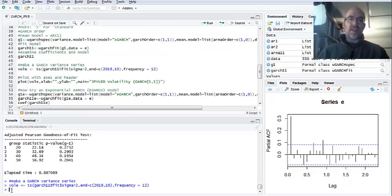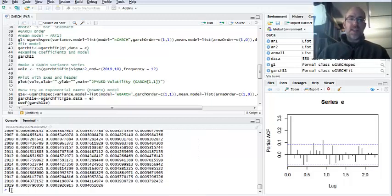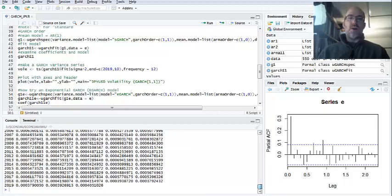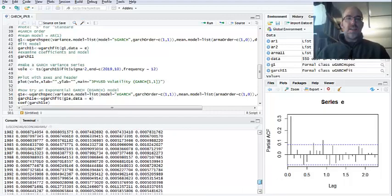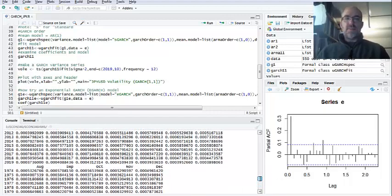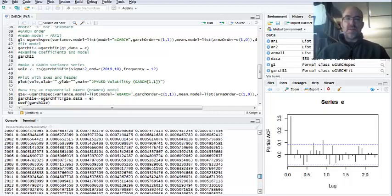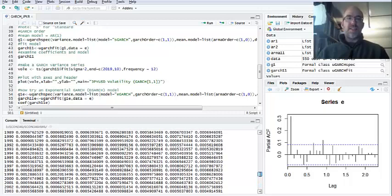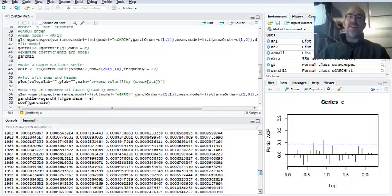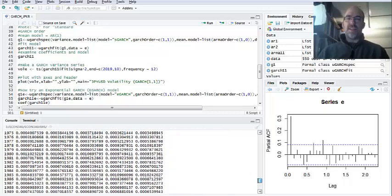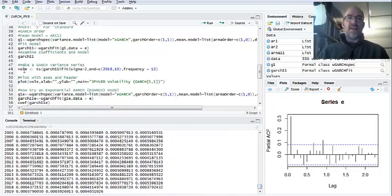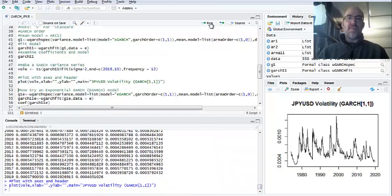So this is the volatility term. And so we can look at it. You see here that it's fairly low because it's based off of these small percentages, but it's all positive, and it is, it does vary over time. So now I'm going to plot it with axes and a header.